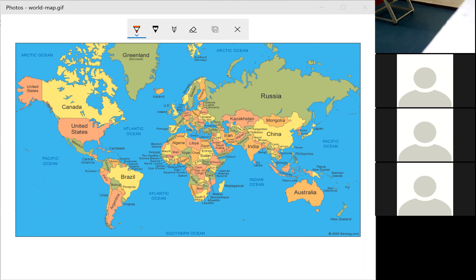The Tropic of Cancer at 23°30' North divides the Indian landmass into almost two equal halves, making the Indian subcontinent a distinct geographical unit.